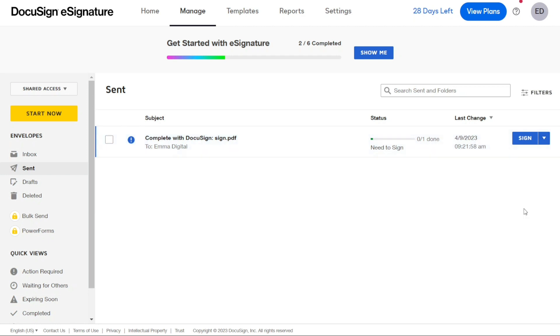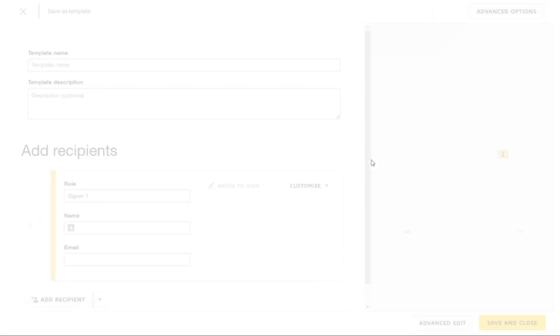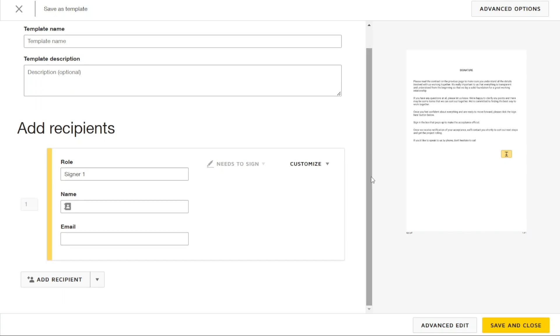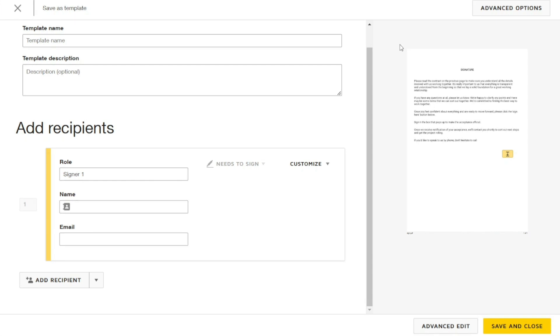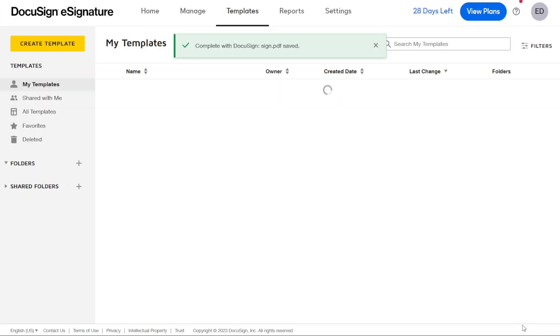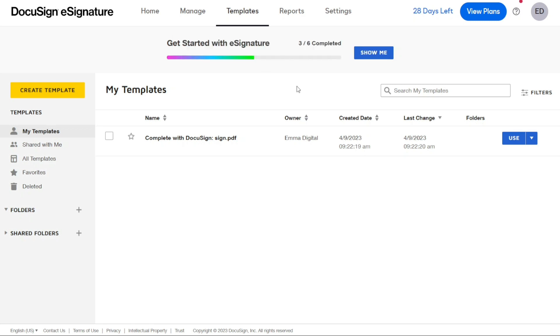A new window will appear where you can give a name and description to your template. Additionally, you can add a specific recipient for the template. Once you have filled out all the necessary information, navigate to Save and Close and click on it. Your document will be saved as a template, which you can find later in the Templates tab.